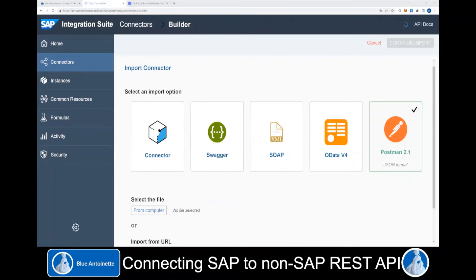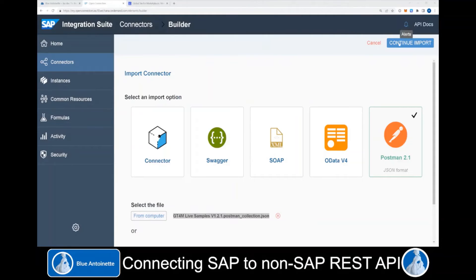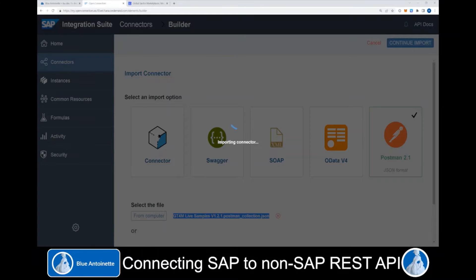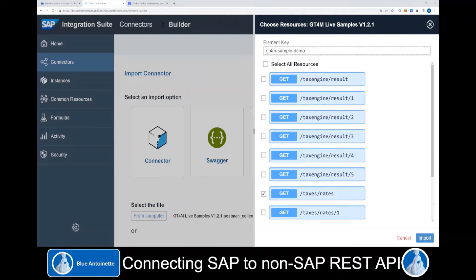Now we switch back to the SAP Integration Suite and we select this Postman JSON file from our computer. We choose the Postman collection and then we click Continue Import on the top right. This gives us a list with several resources available through this API. For the sake of simplicity for this demo, I just choose one. Then I set a name for this import and click Import.